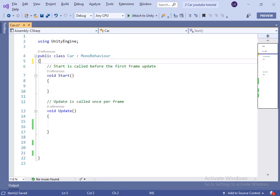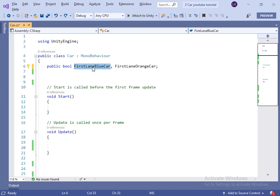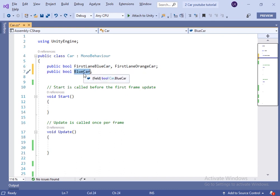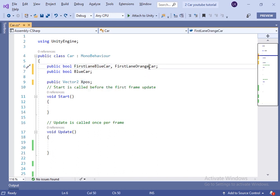Now let's create a few variables. I have created a firstLaneBlueCar variable and a firstLaneOrangeCar variable, which are bool types set to true when we want to move the car game object. Now let's create a new bool variable named blueCar and set it to true for the blue car game object. Let's also create a new Vector2 variable named xPosition, which will store where the car has to move when we click.